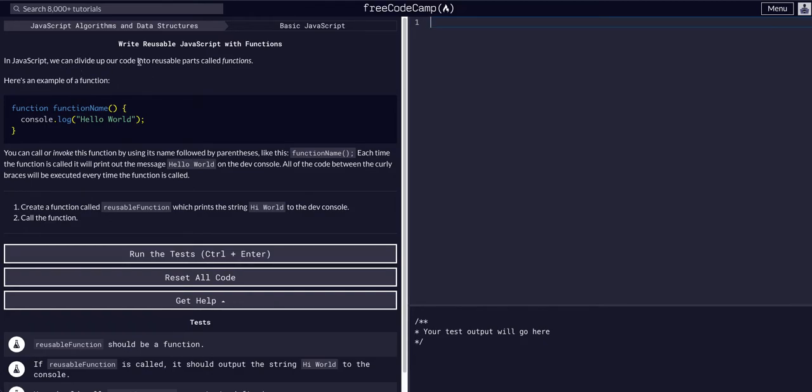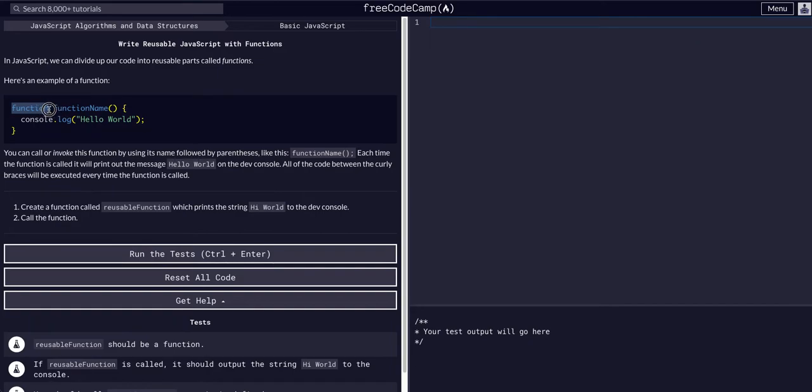Here's an example function. Functions start all functions off with the word 'function' and you give it a name. It's a function, so you have to have the parentheses. This is where it can take in arguments—you can pass data through here.